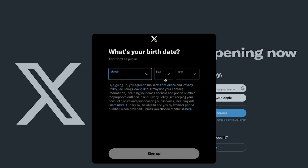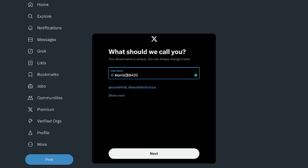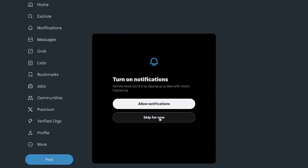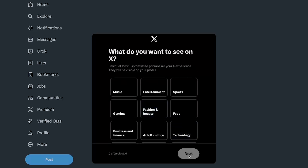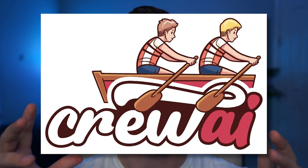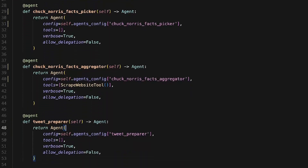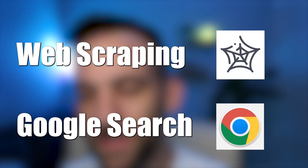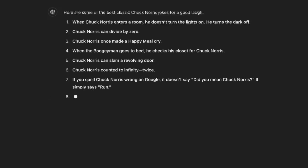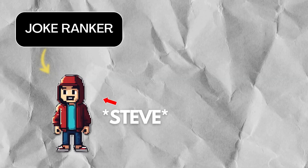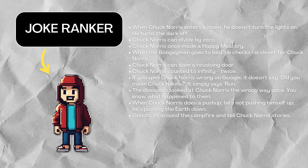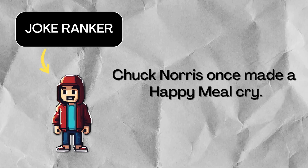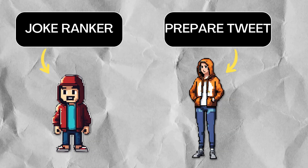Now I need to create the new account. I decided I'm going to create a Chuck Norris joke account. Now I need to create the workflow to make all of this happen. I decided to use Crew AI to create all the agents needed. I'm using web scraping tools, Google search tools, and I want them to find the best jokes ever. I also have an AI agent that ranks the jokes and gives me the best one.